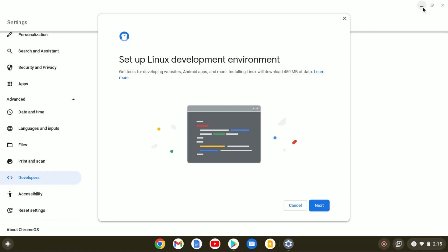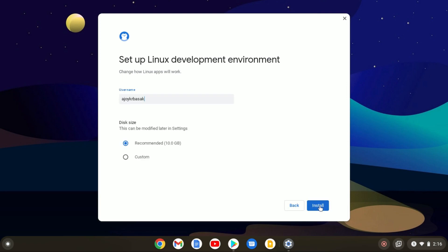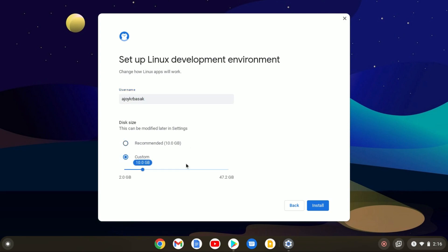Here you will find a setup window to set up the Linux development environment. Let me minimize the settings window. Simply click on Next. Here you have to create a username for your Linux development environment. You also have an option to select your disk size — 10 GB is recommended by default. If you want to customize, click on Custom and specify your storage. For now, I'm going to select the recommended option, then click Install.